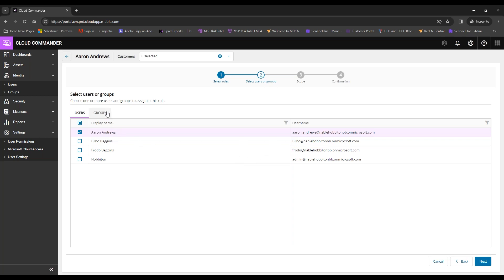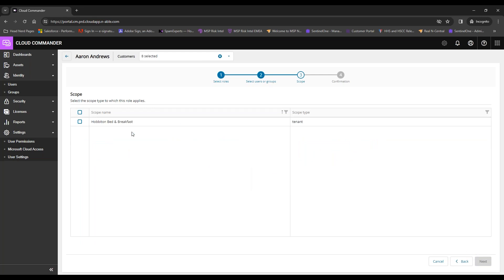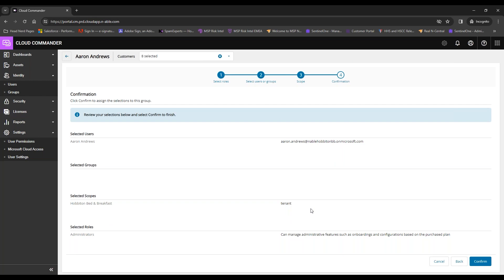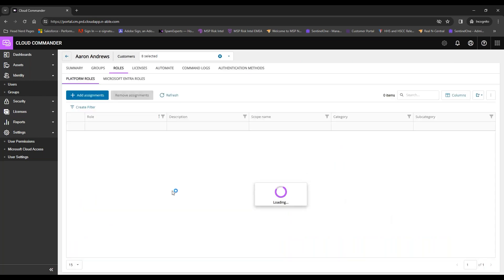Note that groups and users shown are only from that particular organization, because the scope available for permissions matches what's available to that user within your partner center. Technicians at the partner center level see all organizations; individual end users typically only see their own organization. Select your scope, review your selection, and click Confirm to assign those privileges.